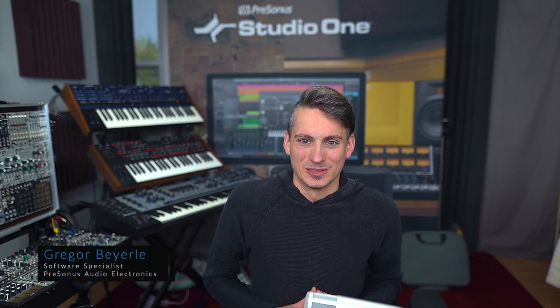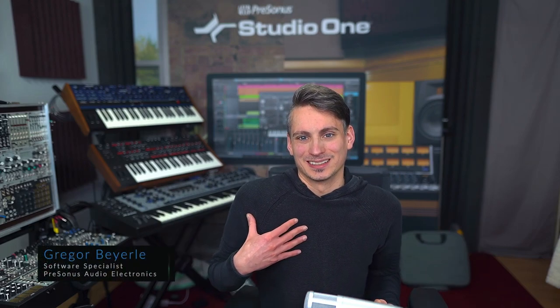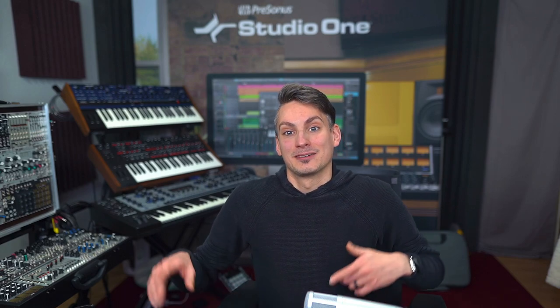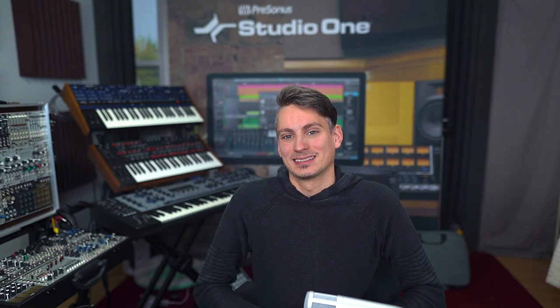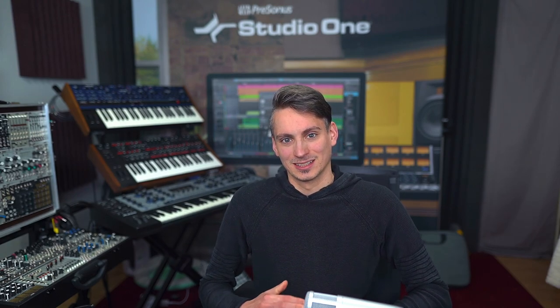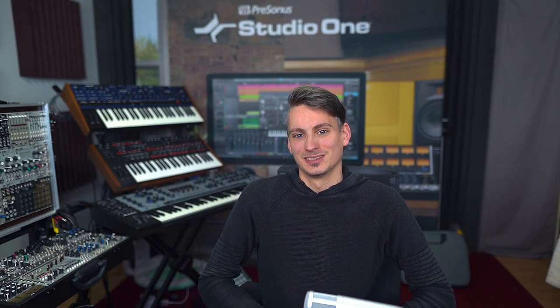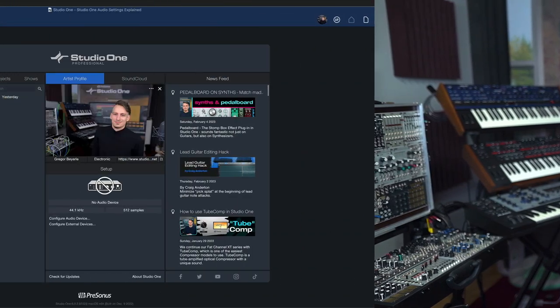Hey guys and welcome back to Studio One with me Gregor. Today I want to walk you through all of the audio device preferences inside of Studio One. It's going to be a lot of information and a lot to take in, which is why I'm adding video references to my other tutorials to keep it a bit more concise and I'm also adding timestamps on the video player so that you can go chapter by chapter and re-watch this at your own pace if you need to. Without any further ado, let's get going.